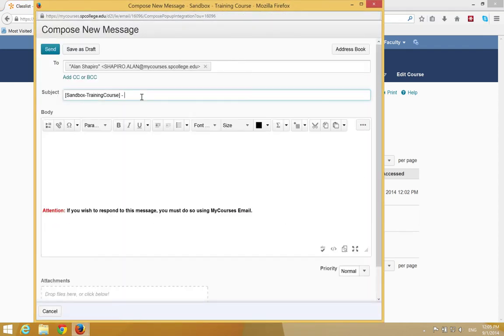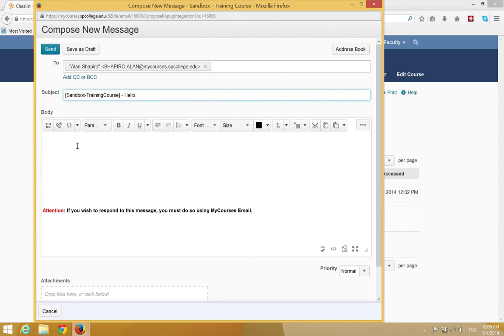You're going to go ahead and type in a subject and it's real important to leave the information between the brackets alone in the subject. Do not delete that so that way you'll know what course this email is going to be coming from.